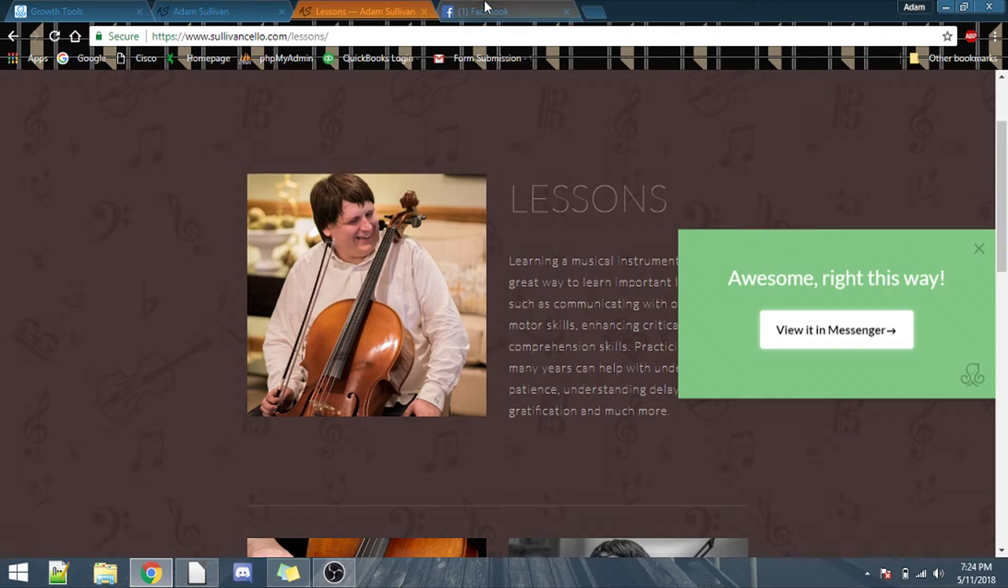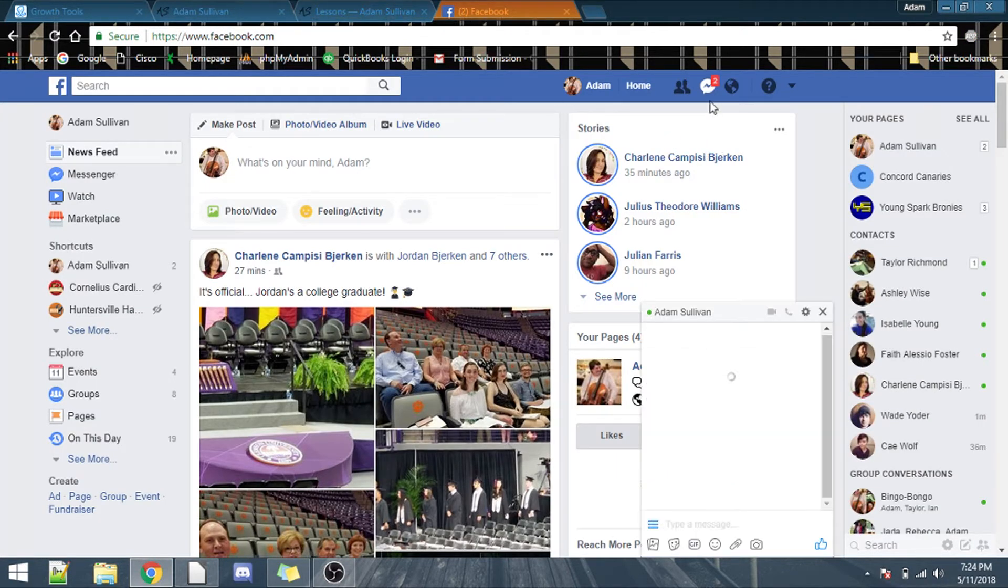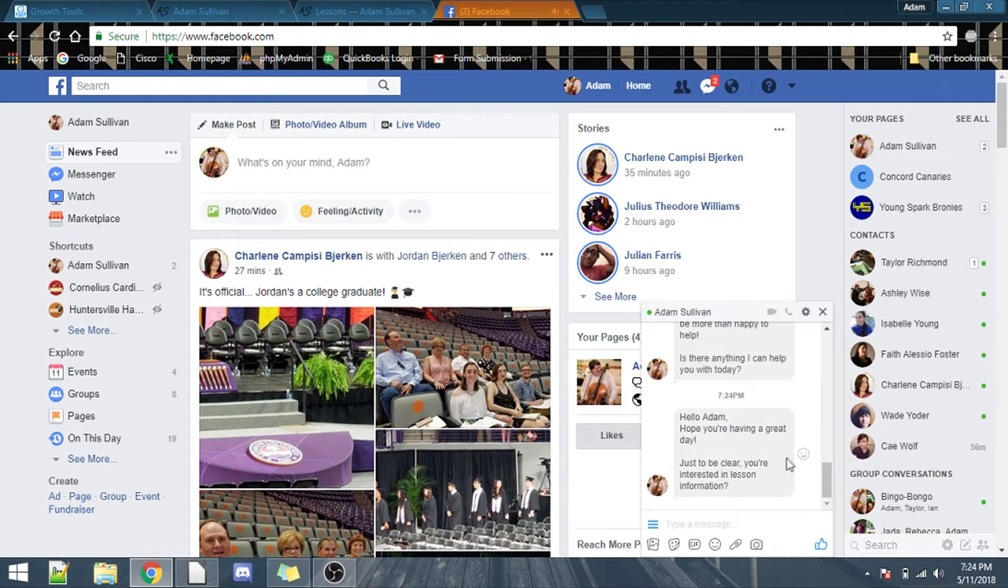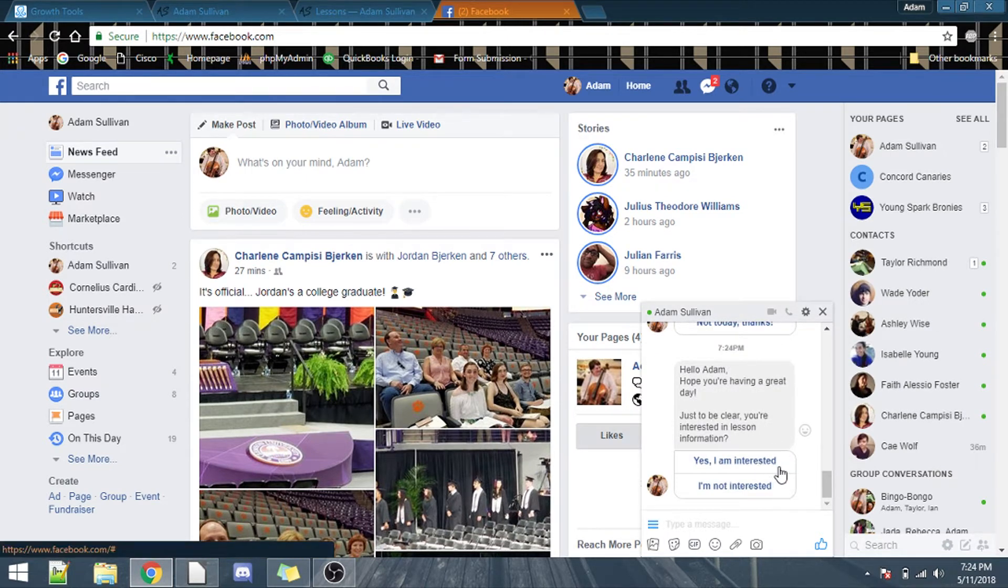Awesome. And I got Facebook pulled up right here, give it a minute. Hello, I hope you're having a great day. Just to be clear, you're interested in lessons. Isn't that awesome?